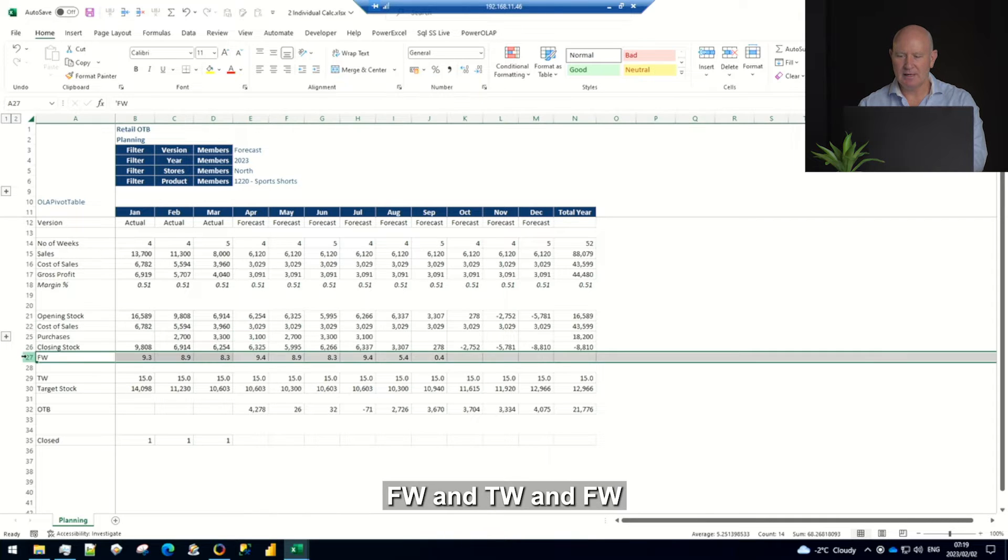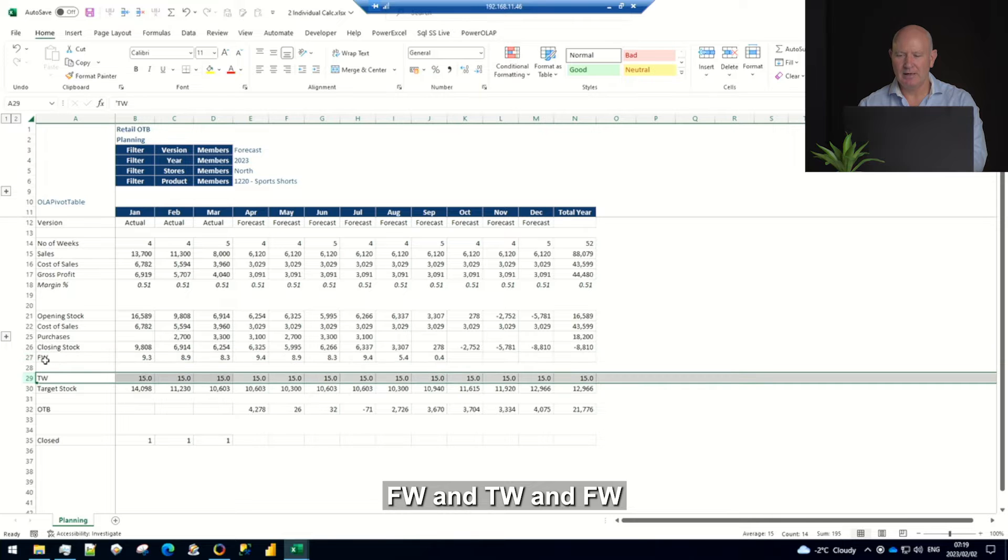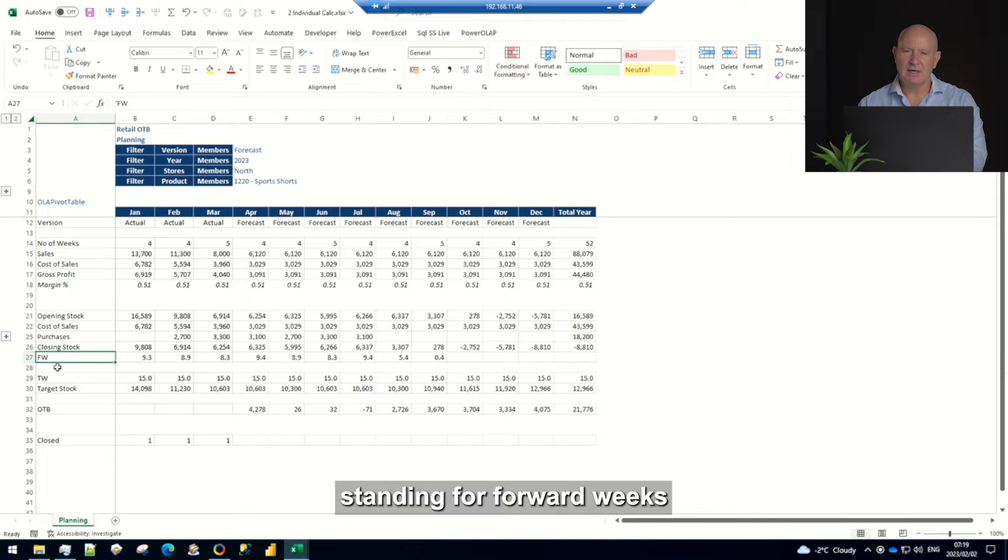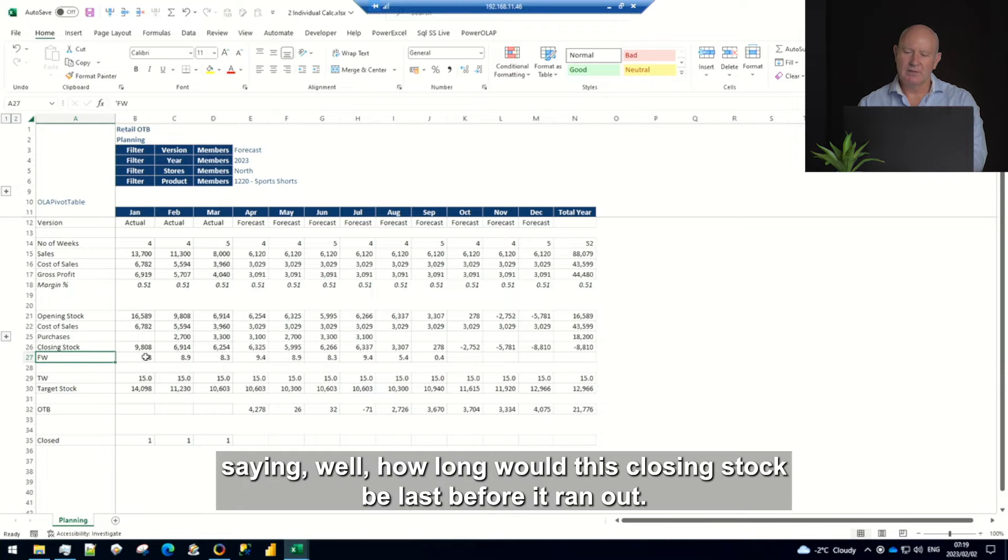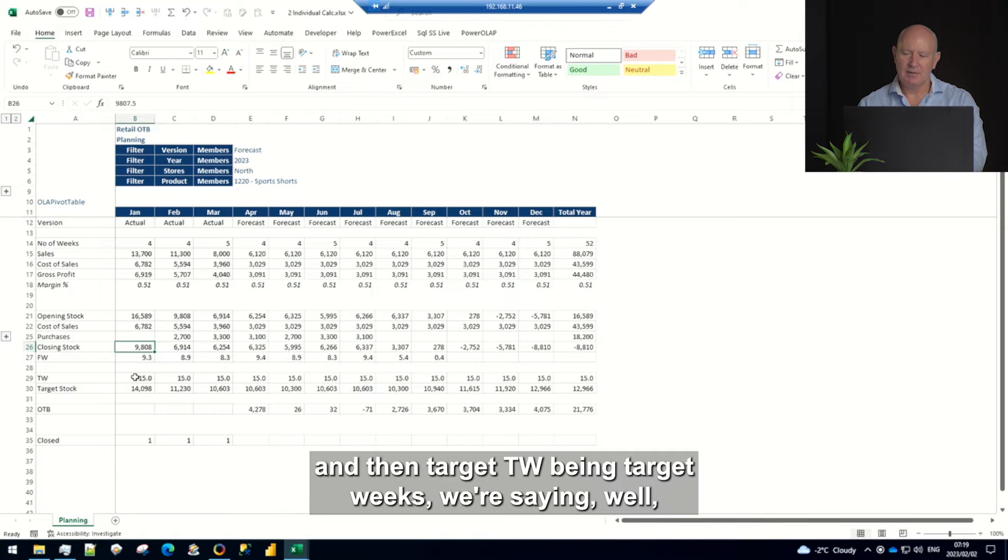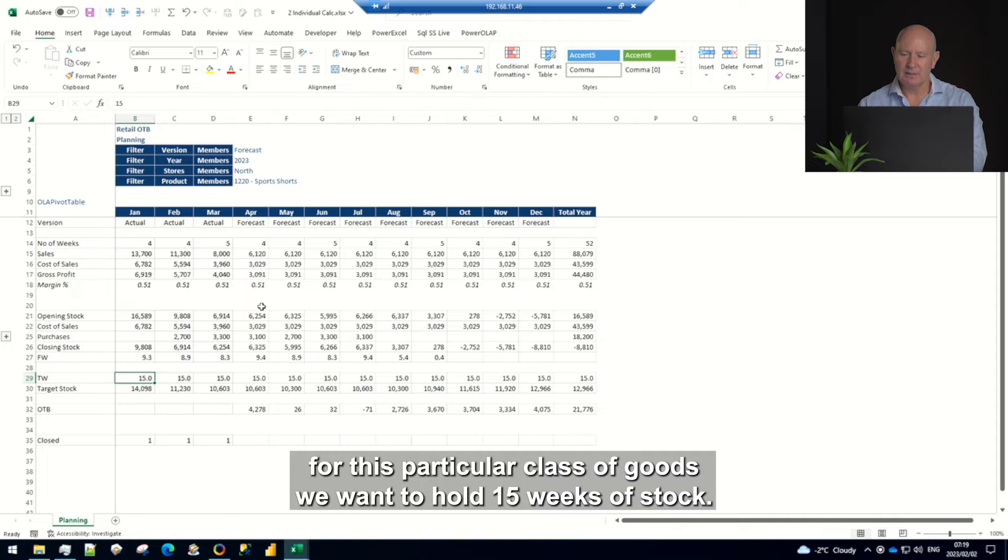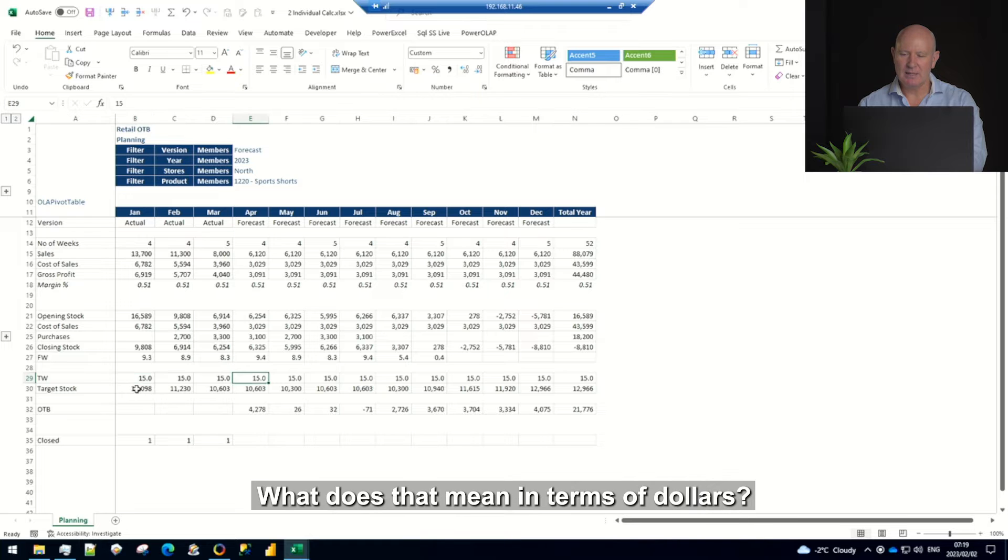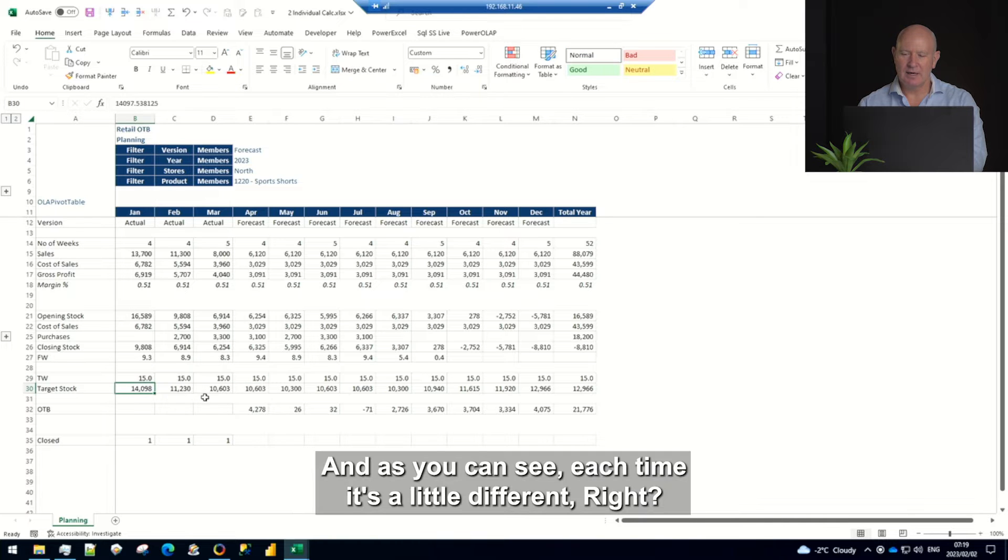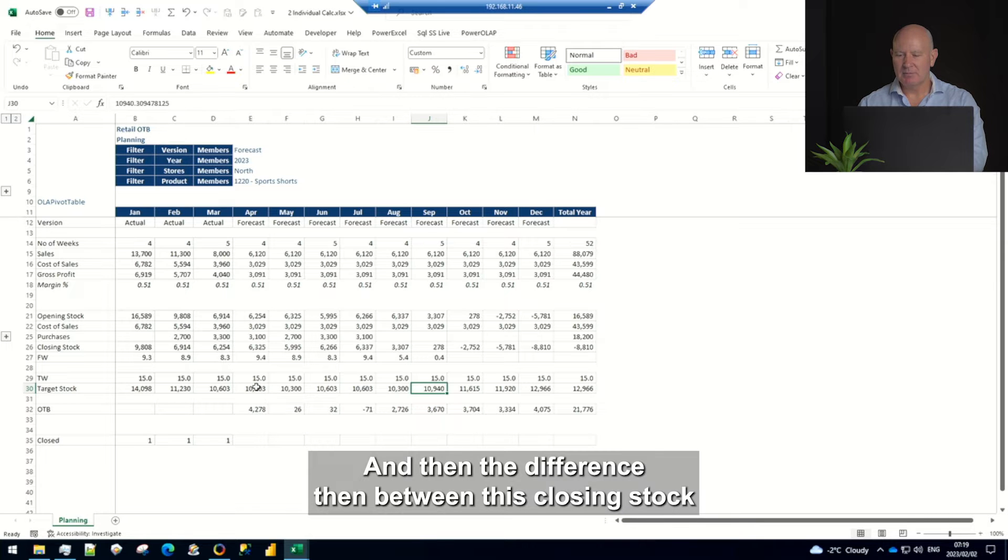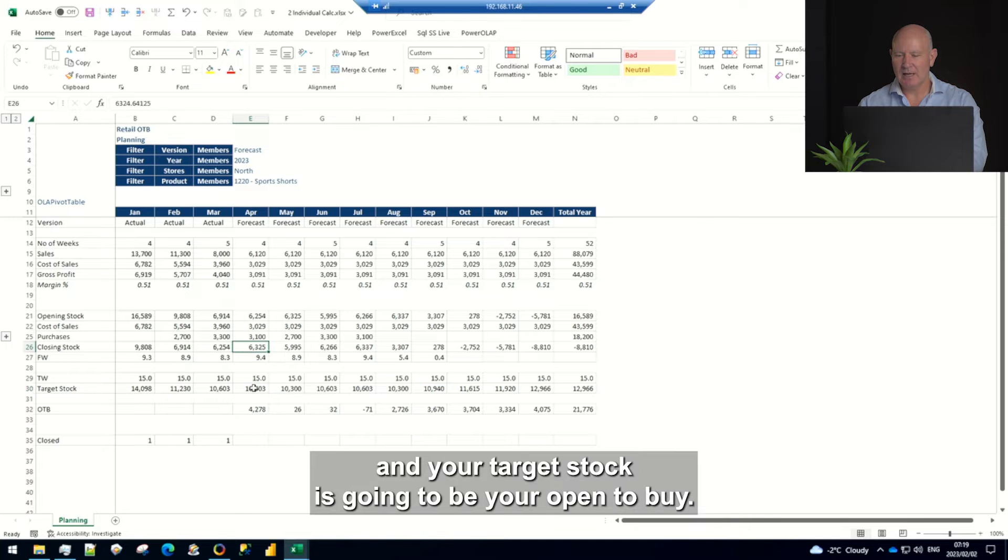Then we've got two new concepts here, FW and TW. FW standing for forward weeks saying well how long would this closing stock last before it ran out and then target TW being target weeks we're saying well for this particular class of goods we want to hold 15 weeks of stock so that's the target. What does that mean in terms of dollars and as you can see each time it's a little different. And then the difference then between this closing stock and your target stock is going to be your open to buy.